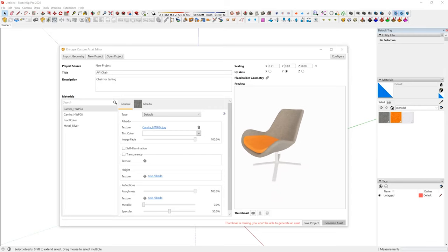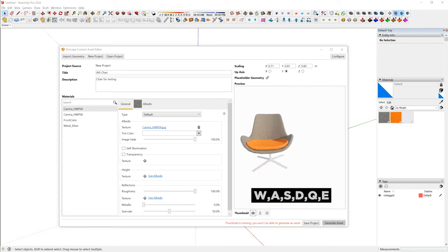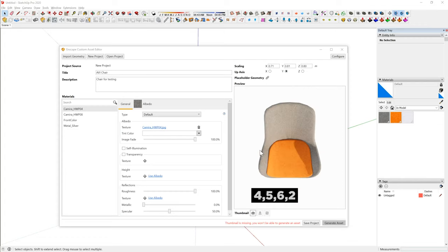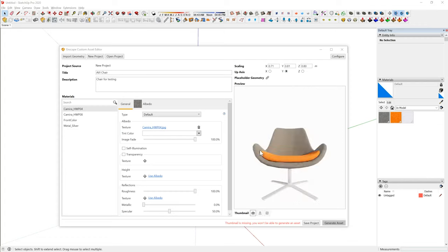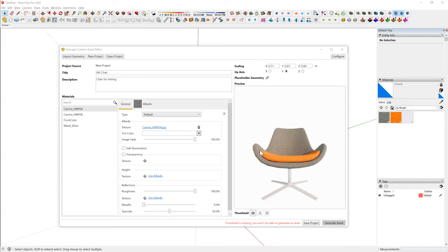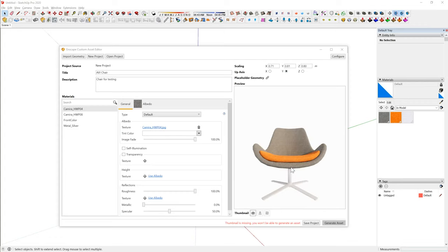On the preview, you can use the same keys as inside Enscape — W, A, S, T, Q, and E. A little tip: press the number pad keys 4, 5, 6, and 2 to get standard views, and hit 0 to get an animated view to the front. They're not really labeled out there, but you can press those keys to get the standard views available to you.